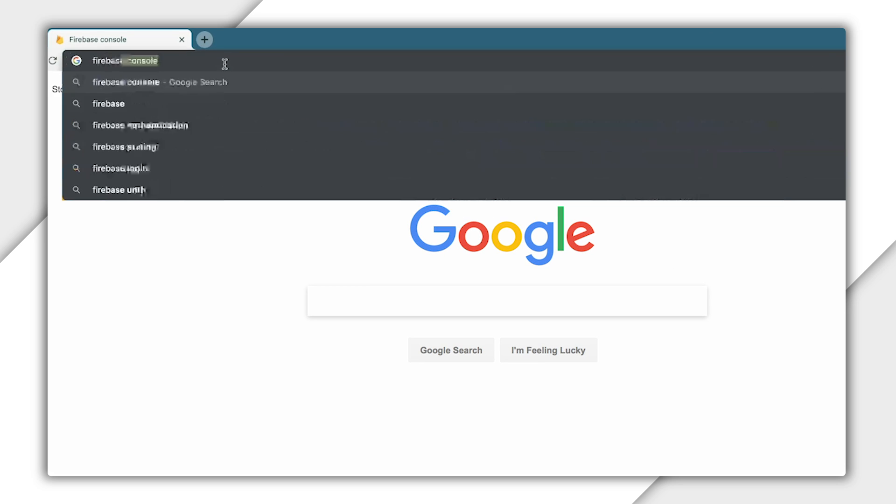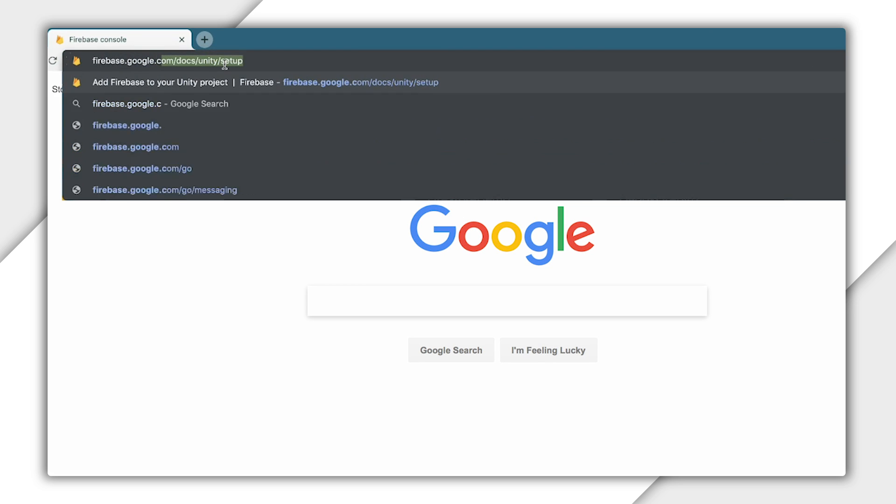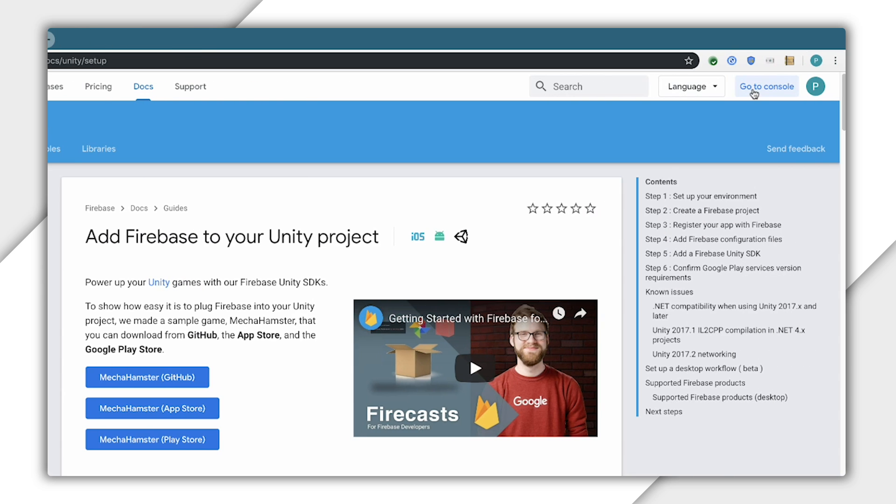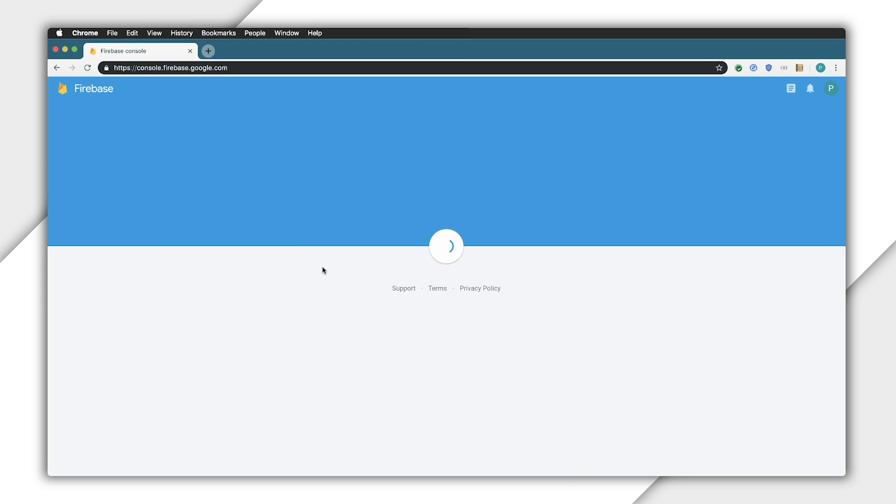Point your web browser to firebase.google.com and click on the Go to Console button. Before we create a project, I should talk a little bit about what a Firebase project is versus a Firebase application.